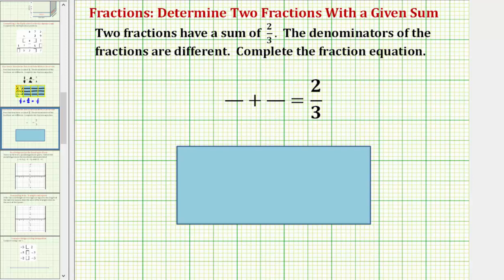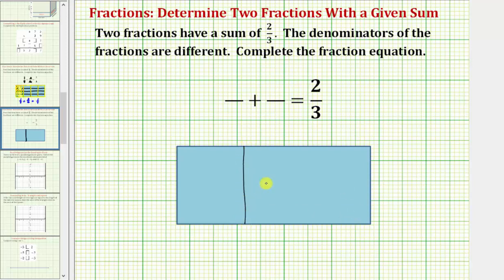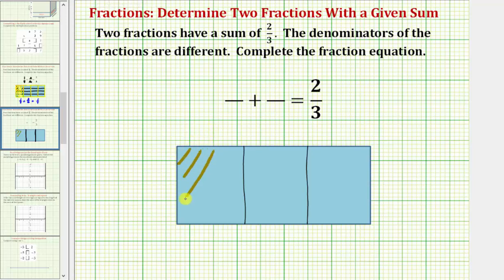Let's begin by modeling the fraction two-thirds, where this rectangle represents one whole. Because the denominator is three, we will partition the rectangle into three equal pieces. And because the numerator is two, we will shade two of the three pieces to model two-thirds.